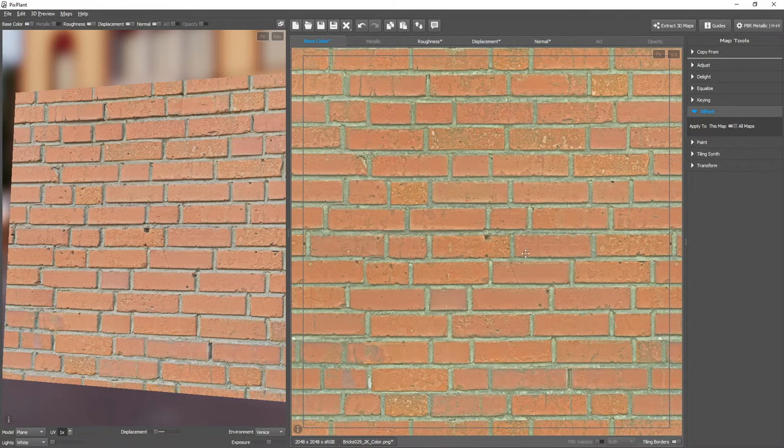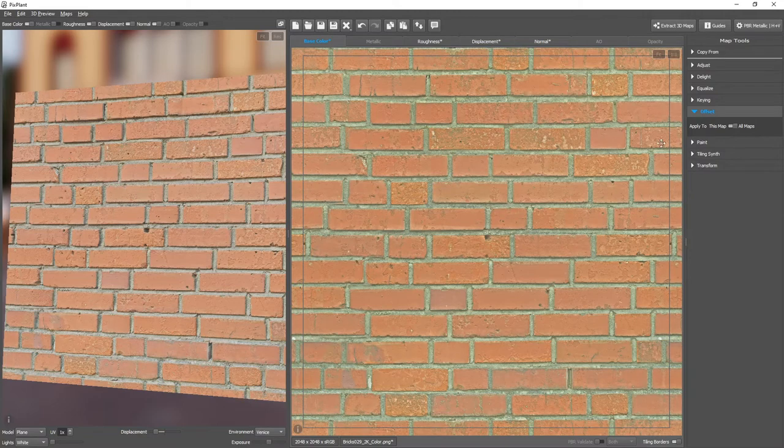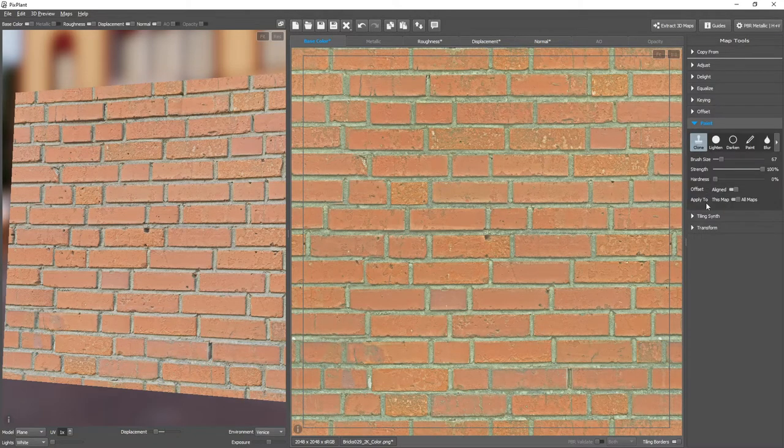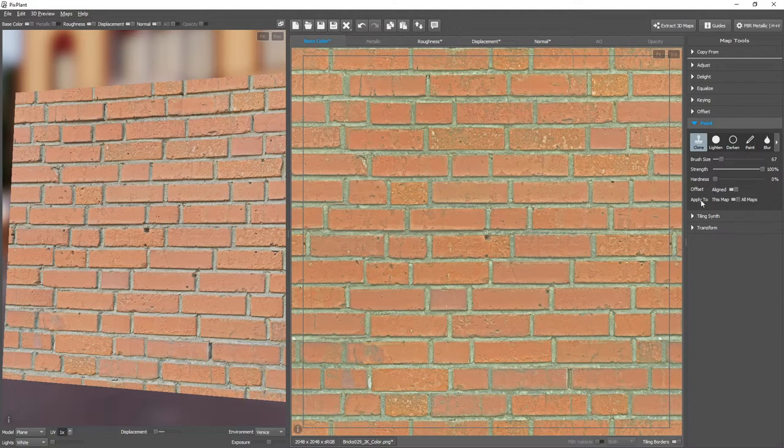Then, to take care of the problem, we move into the Paint tool, Clone operation, and make sure that Apply to is set to all maps.